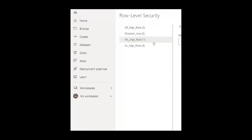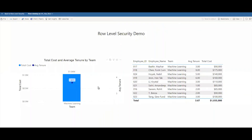It will open up a window where you should be able to see all four roles which we just created. To add a user to a role, select that role, enter the email address, and click Add. Once you add the user, you should be able to see the count next to the role. For MLMGR role, the count shows one. When you hover over the role and click the three dots, you can see an option called Test As Role. Clicking this opens a new window showing now viewing as ML manager role, so users with this role will only see data pertaining to the machine learning team.